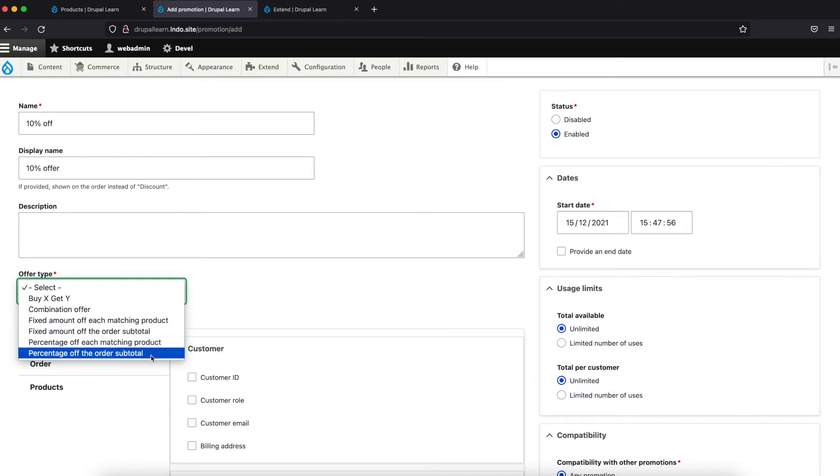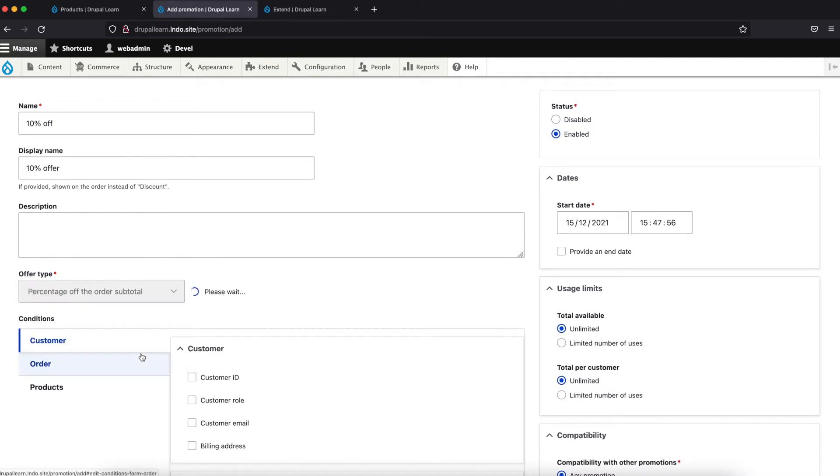If the total exceeds, let's say 100, we give 10% off. So let's choose percentage off of the order subtotal.